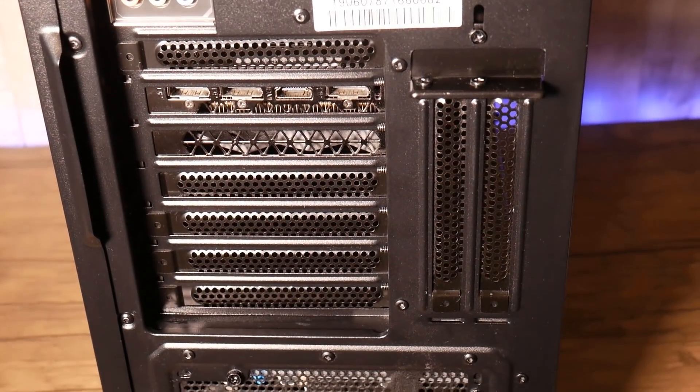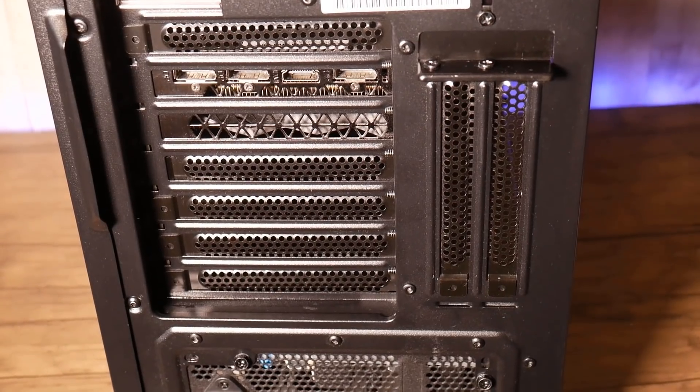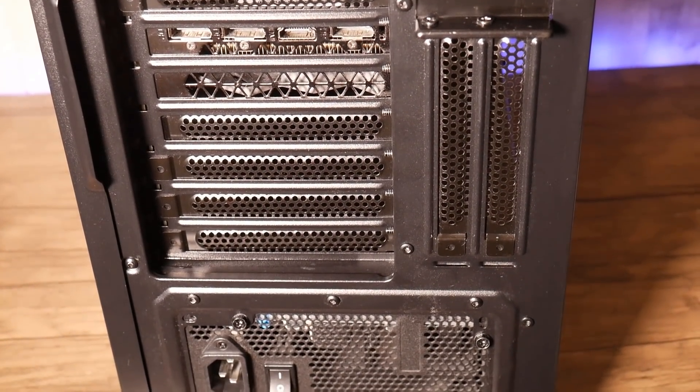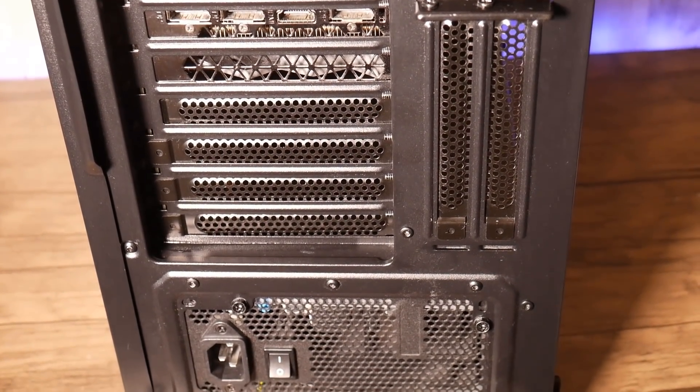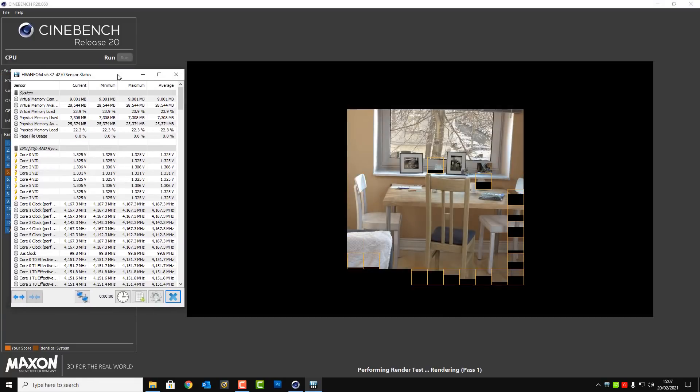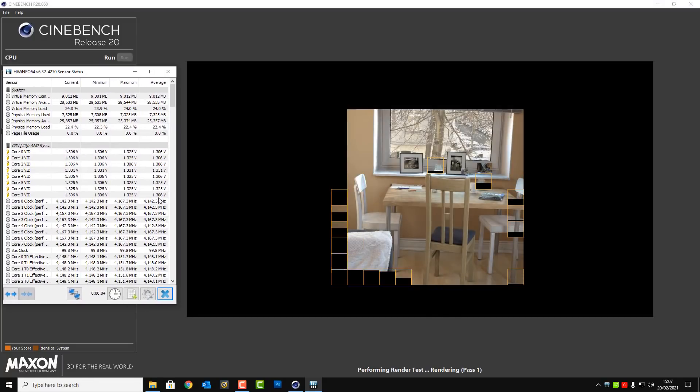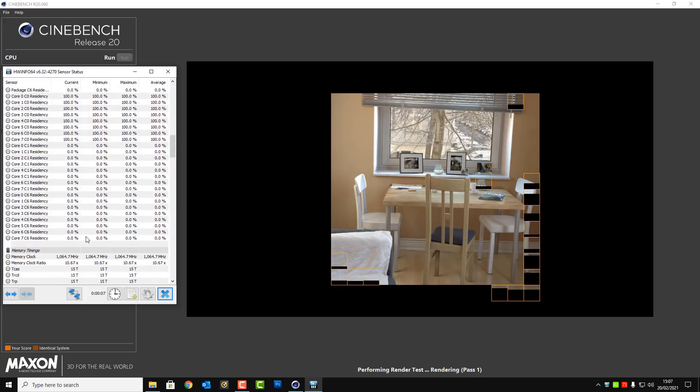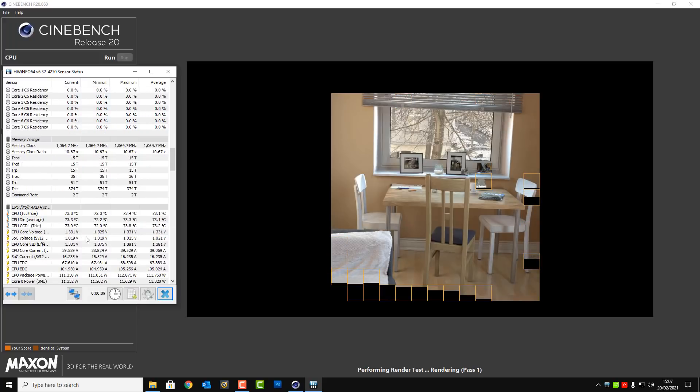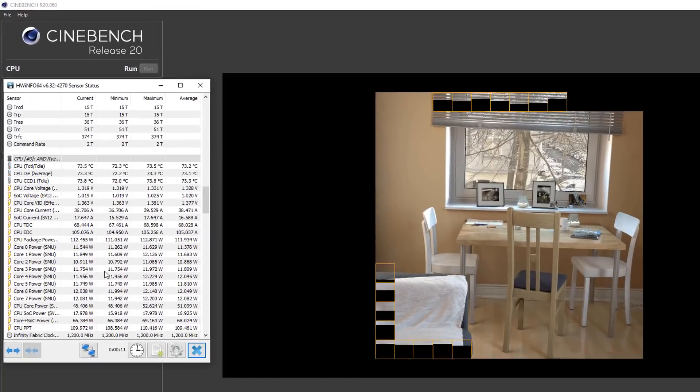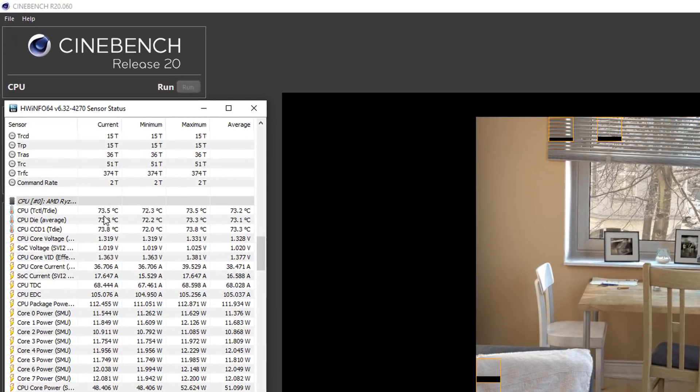So let's take a look at the before and after temps after we've cleaned it all up, changed the thermal compound and make sure the parts are still working okay because there could be a faulty heat sink or something like that. So I'm just going to run this test again and we'll see what the temperatures get like when it's doing its test.